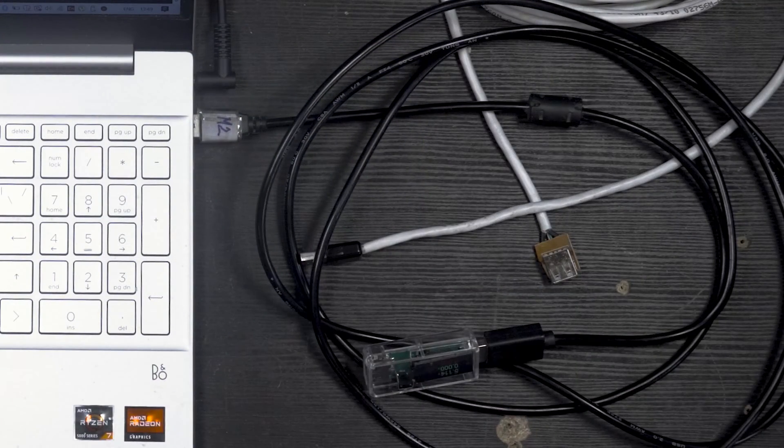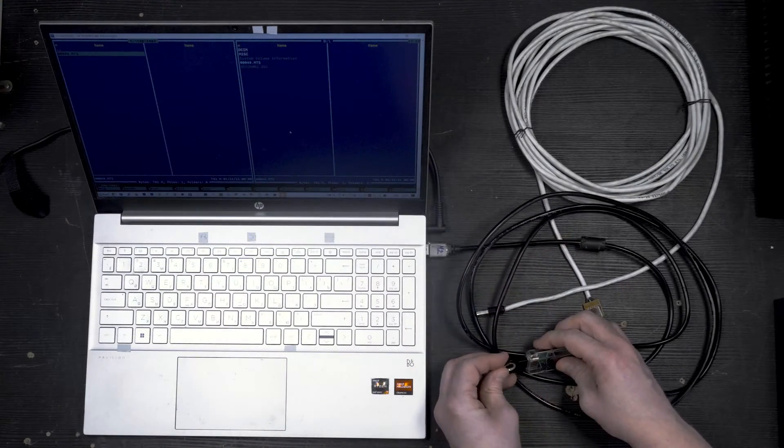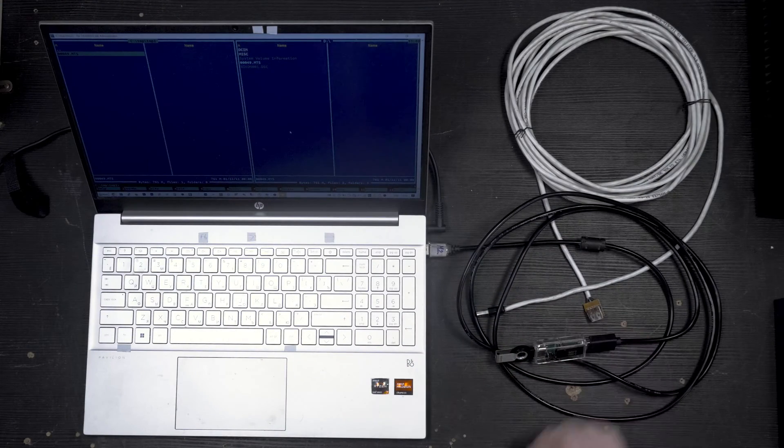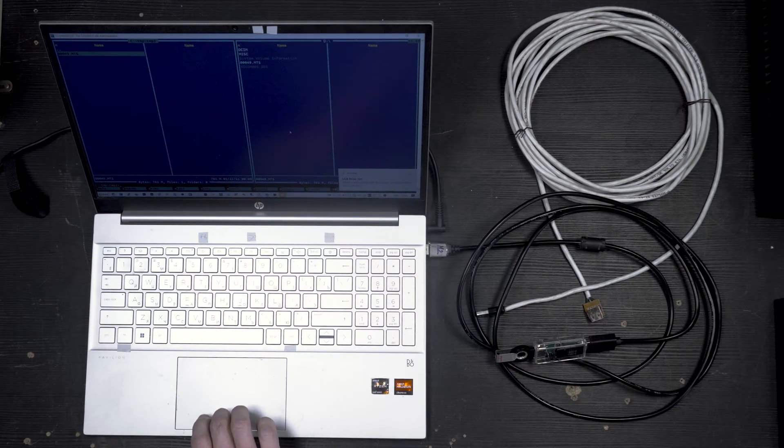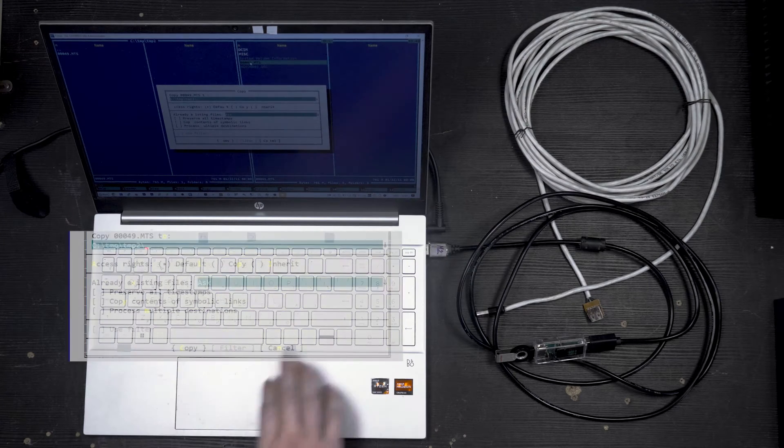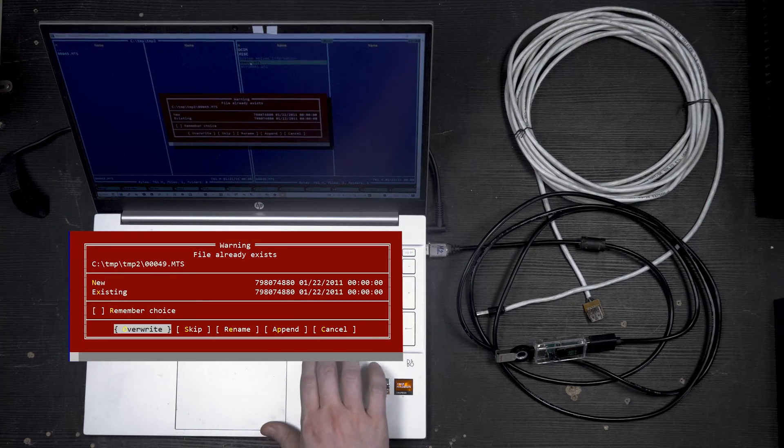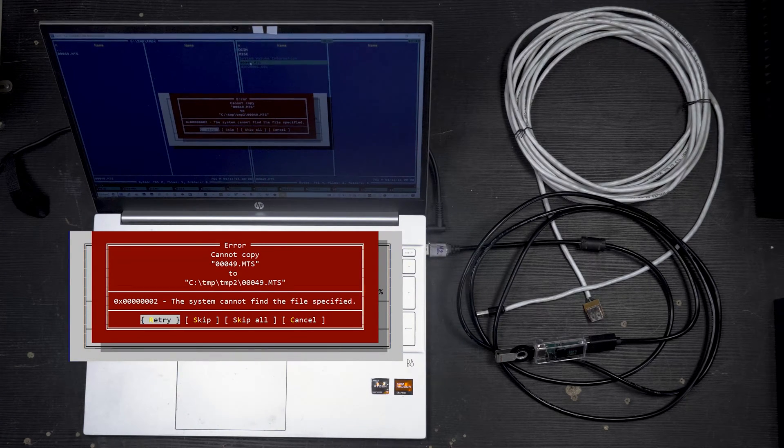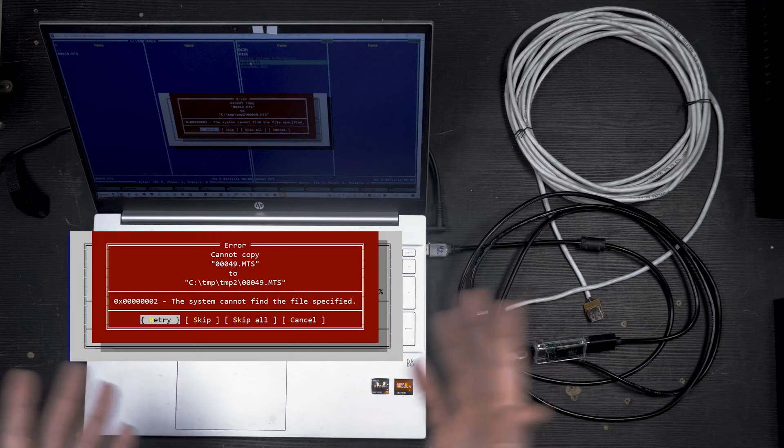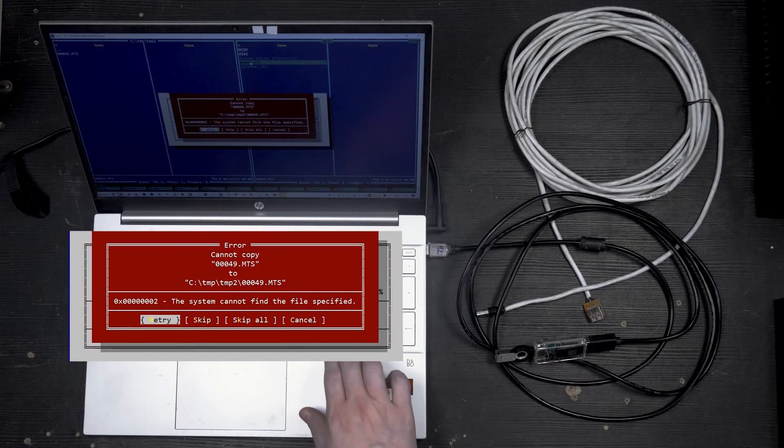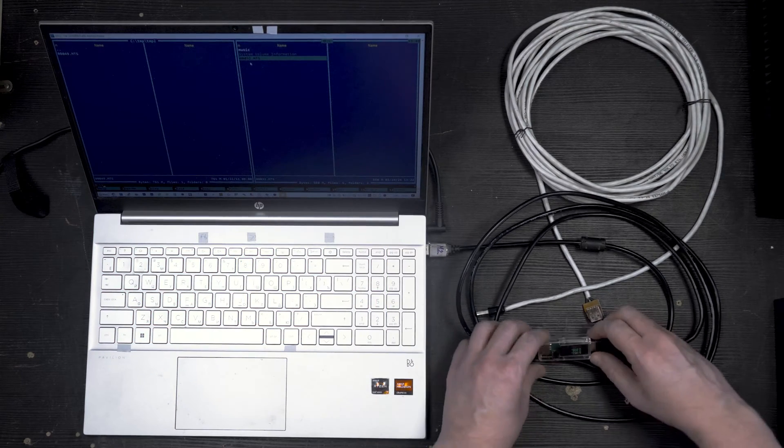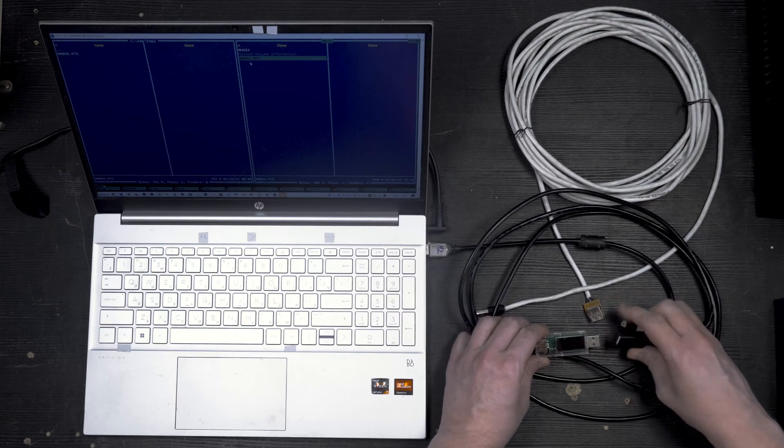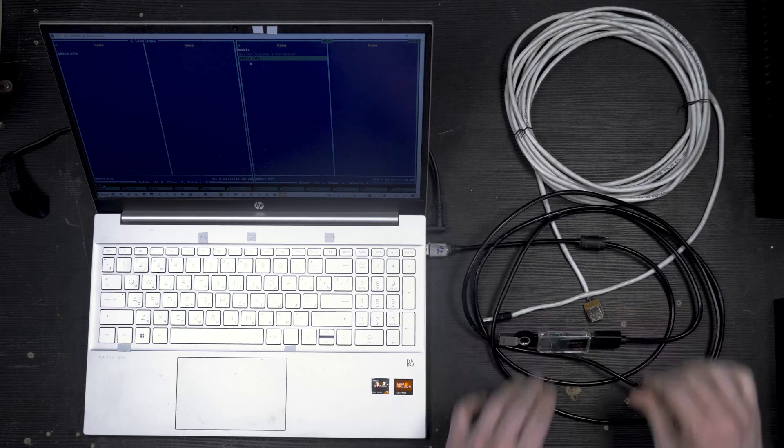Now let's try the SanDisk flash drive. 16 megs per second. Oops. What happened? It was detected and then failed right away. Let's reattach it.